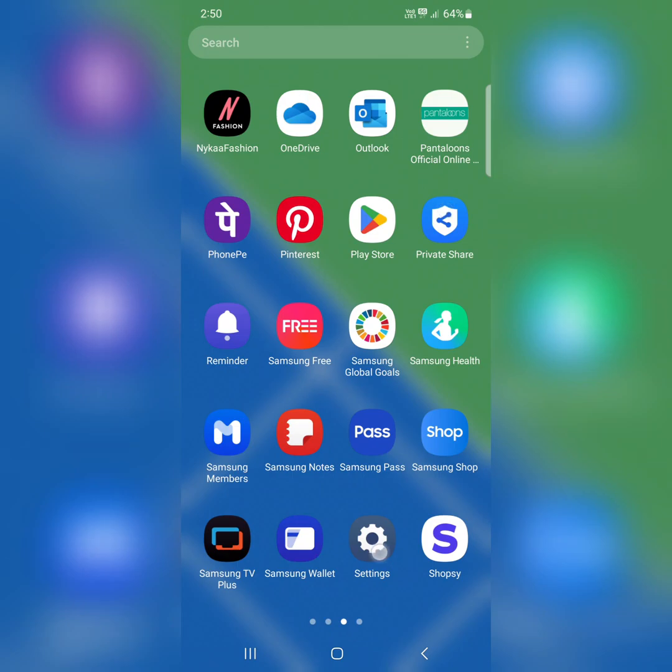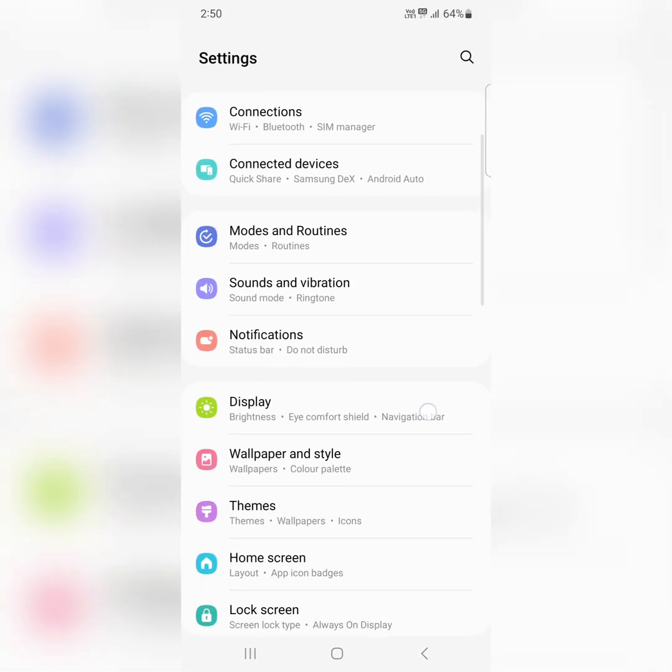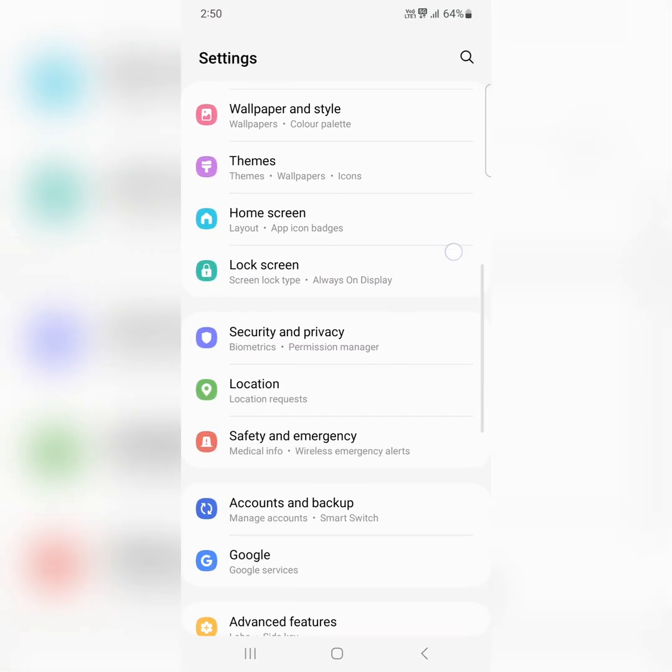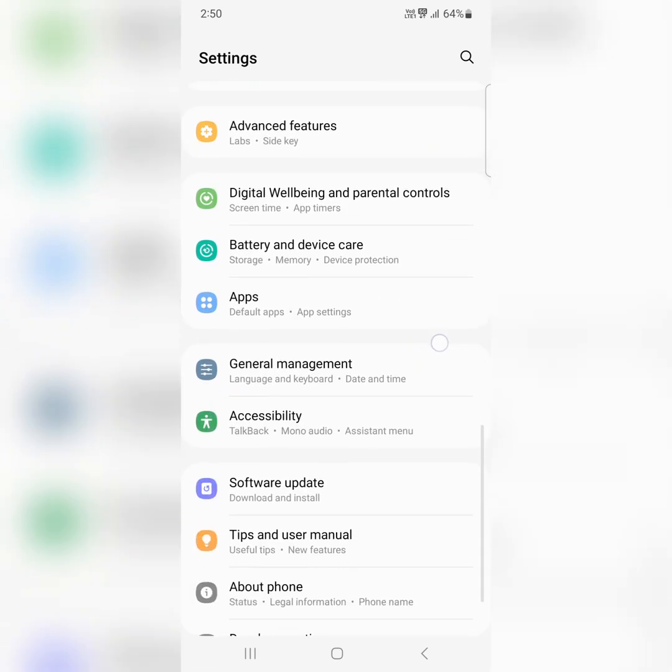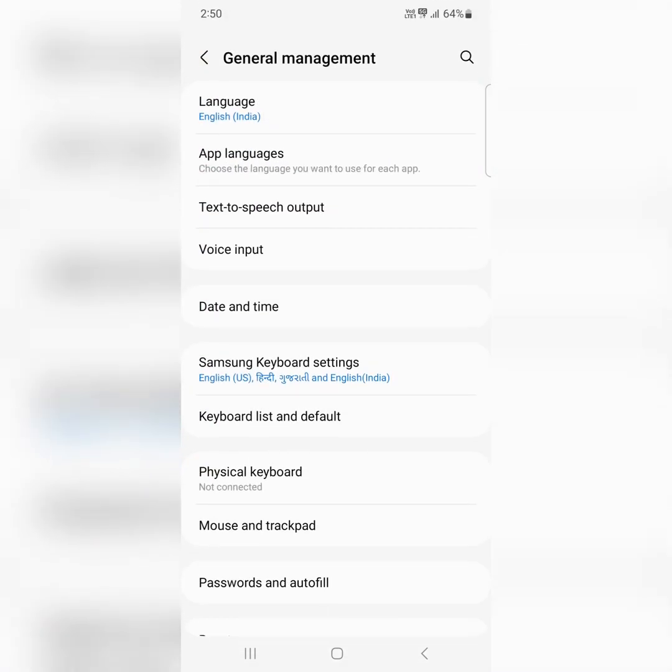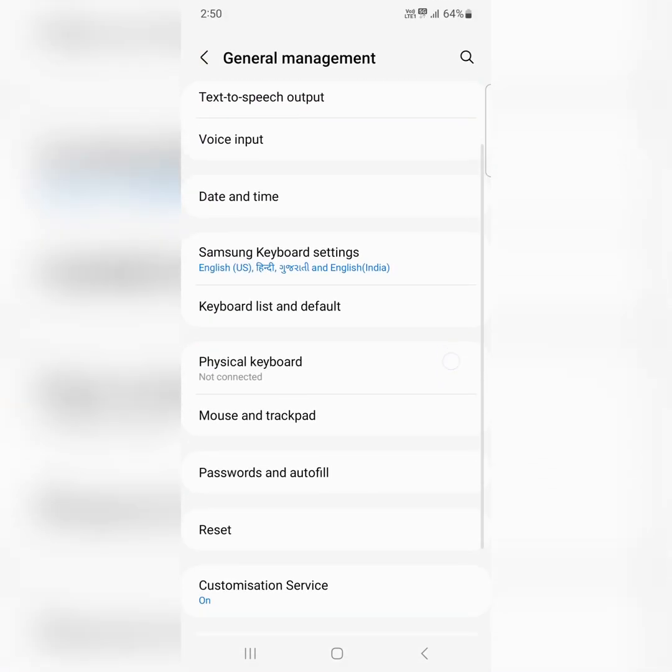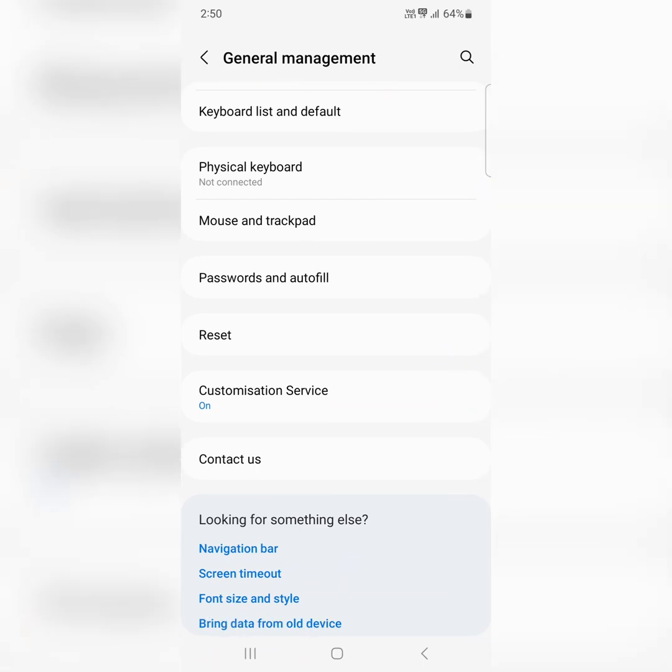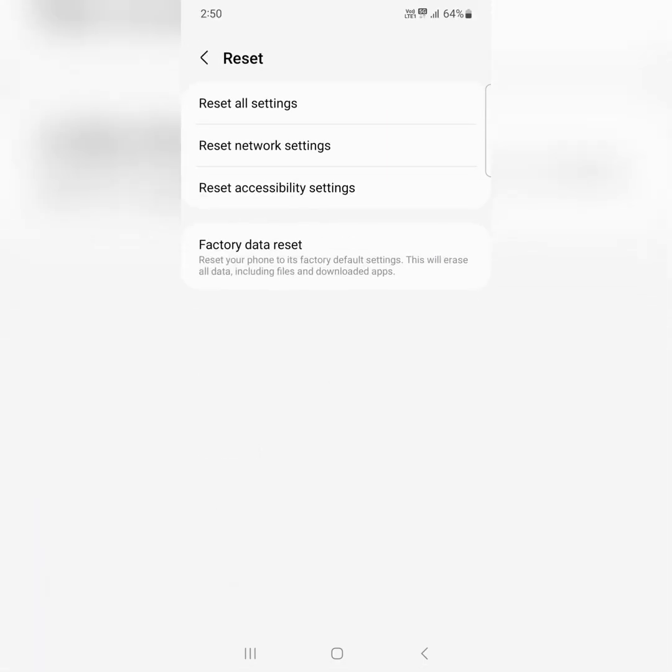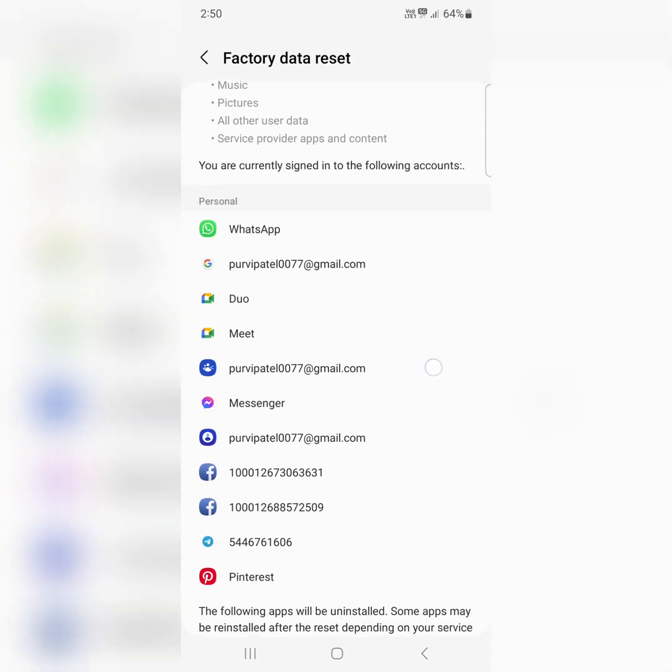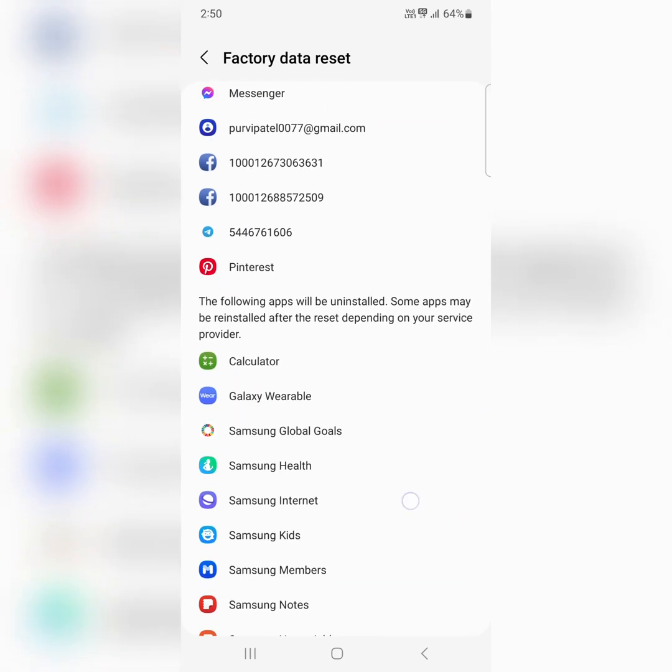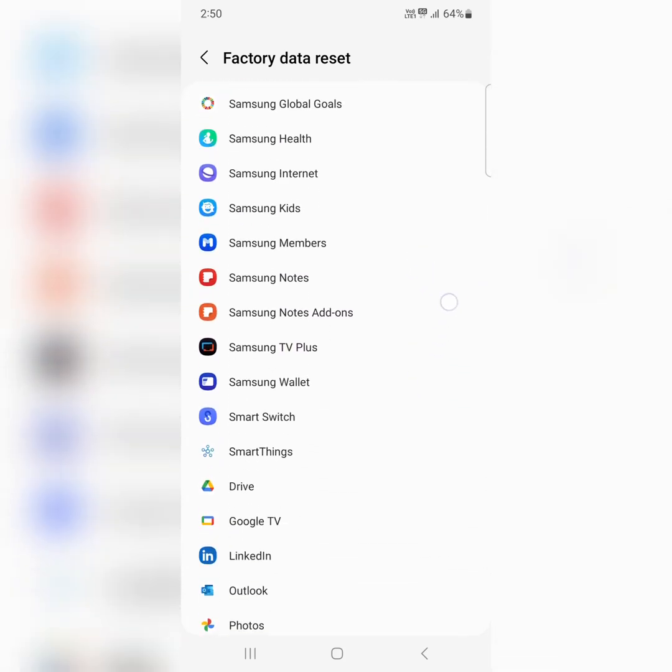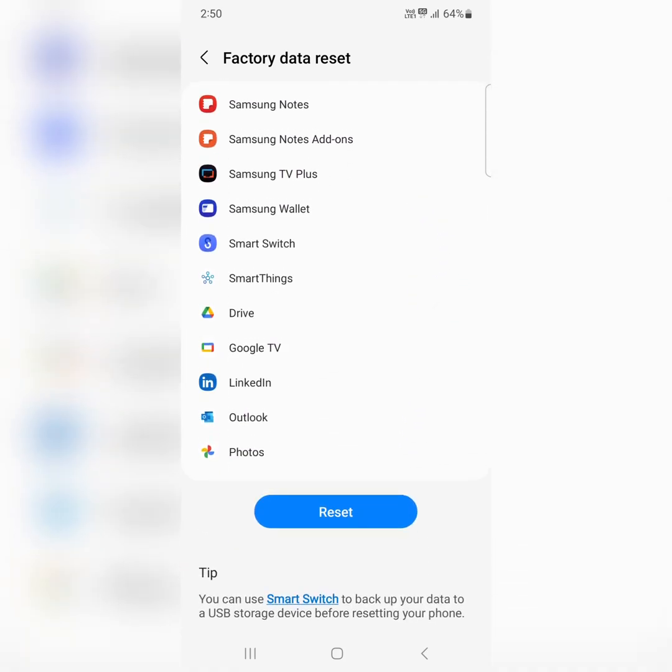Go to settings, scroll down. Tap on general management. Scroll down, tap on reset. Here you can see factory data reset, tap on it. Now here you can see which account will be deleted from your device application. Tap on reset.